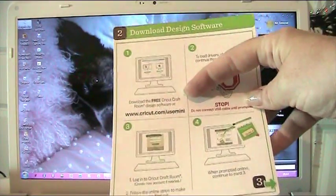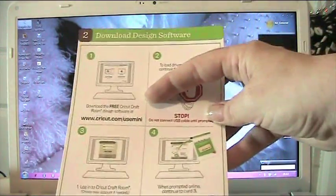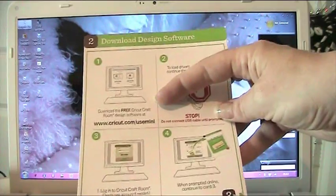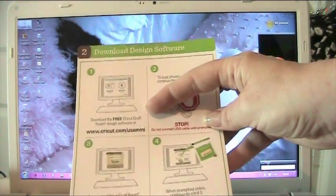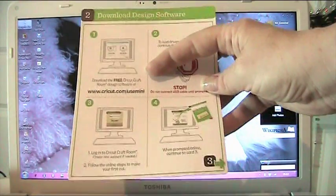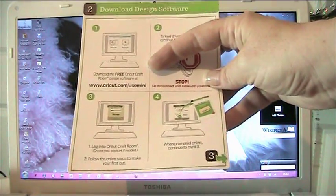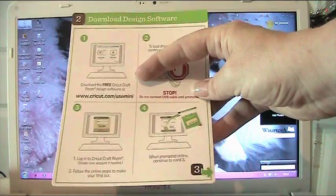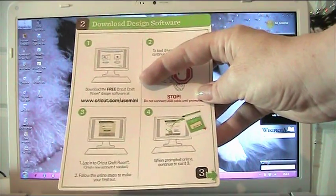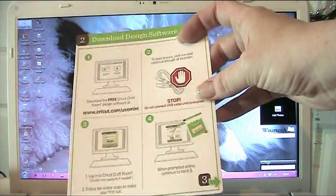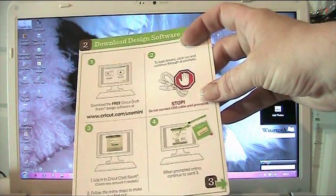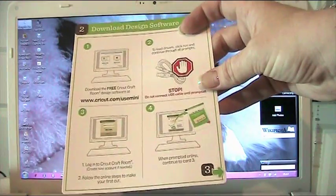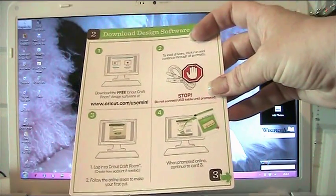I would recommend before you proceed that you check that there aren't any updates if you've already got it, so that you have the latest version. Number two says to load the drivers, click and run, and click through all the prompts.